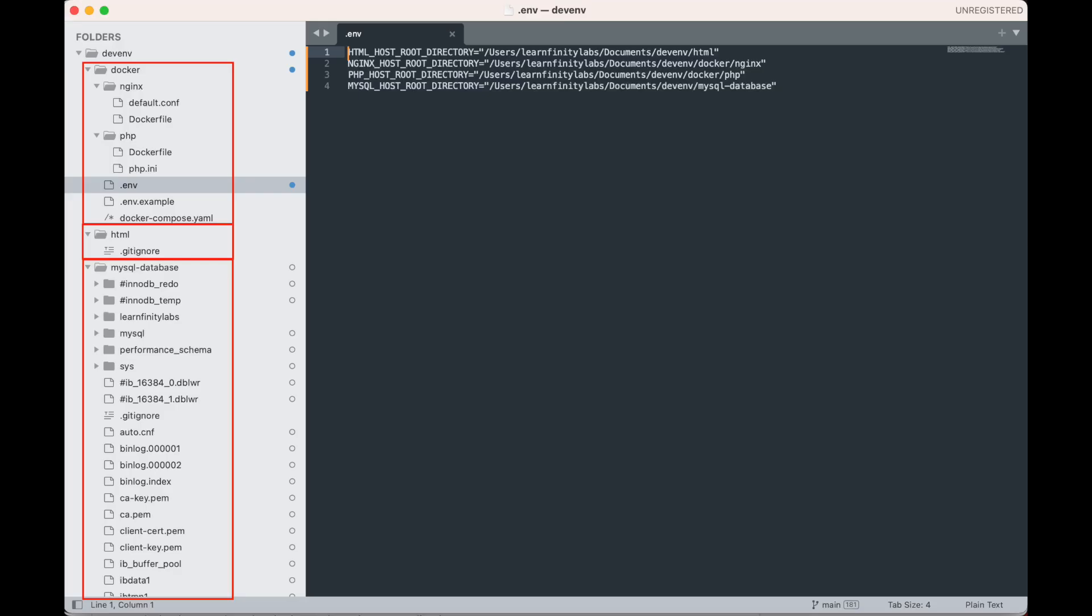The Docker folder contains all of our configuration files to set up our development environment. I will go and explain some of the details in a minute. The HTML folder will contain the files of our application, which in this case, when we install the Laravel framework, all the files that are needed to run Laravel will be there for data persistence. This folder will be shared between your local machine in Nginx, Node, and PHP containers, as you will see later in our Docker Compose YAML file.